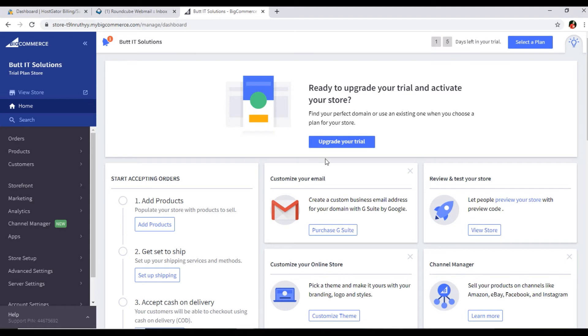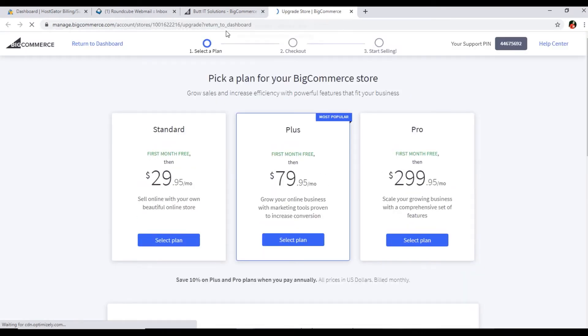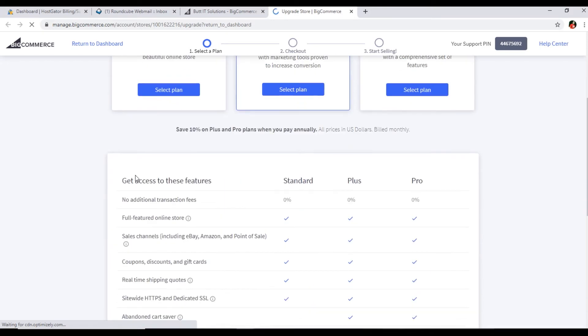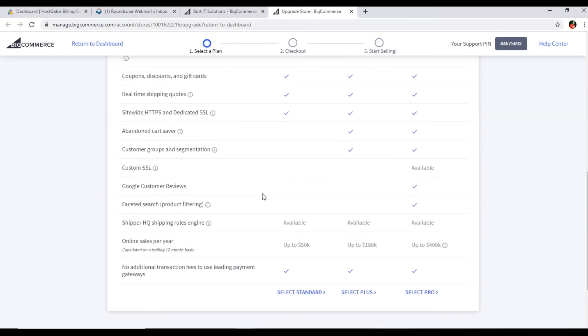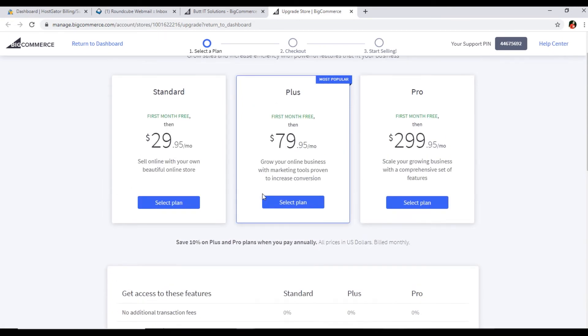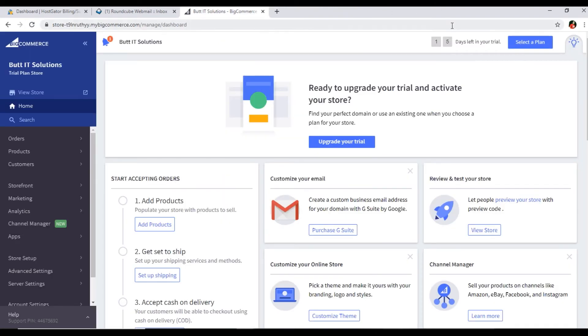The first thing you can see is 15 days left in your trial. I have this free trial now. If I click on select a plan, once you complete your business products and other things, you will have to upgrade. You can see there are three plans - Standard, Plus, and Pro - and you can see the differences between these three plans. Obviously if you are at beginning stage, if you have just started your business, you can select the Standard plan. Definitely after 15 days I will have to select one.